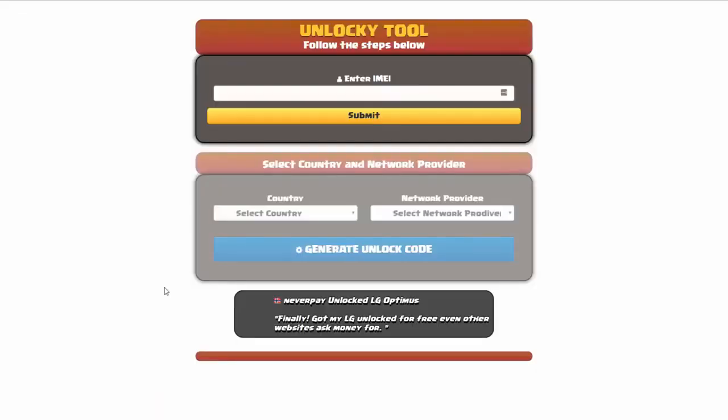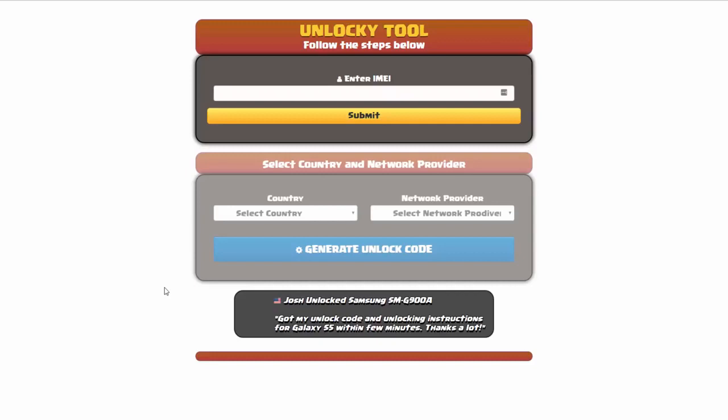And that's it for this video tutorial on how to use Unlocky to unlock any one of 20,000 different smartphones completely free. There is no charge to use Unlocky.